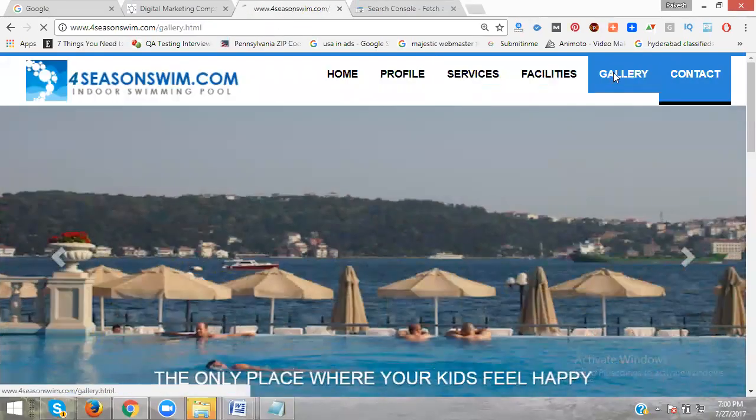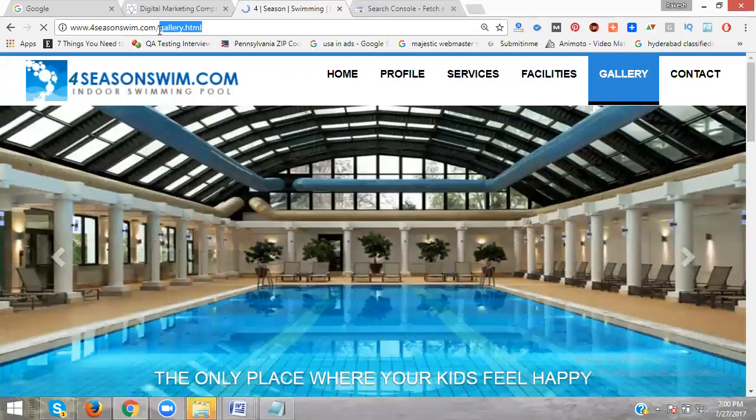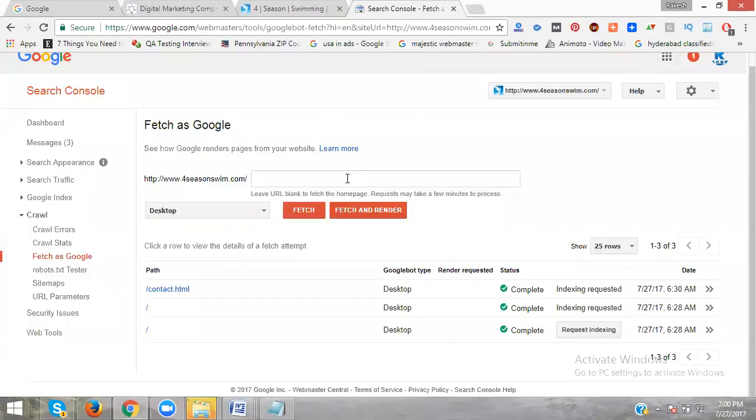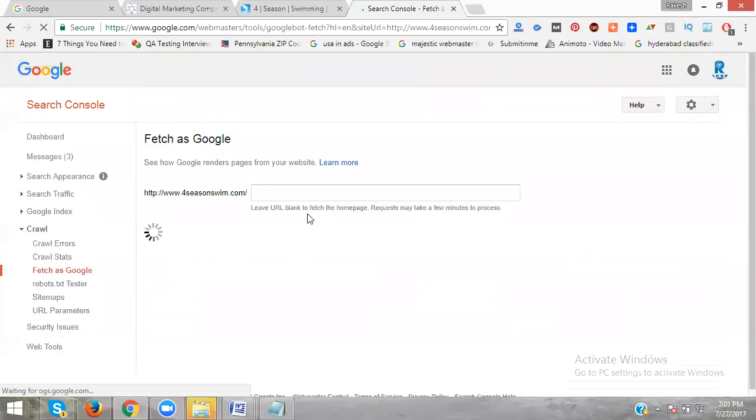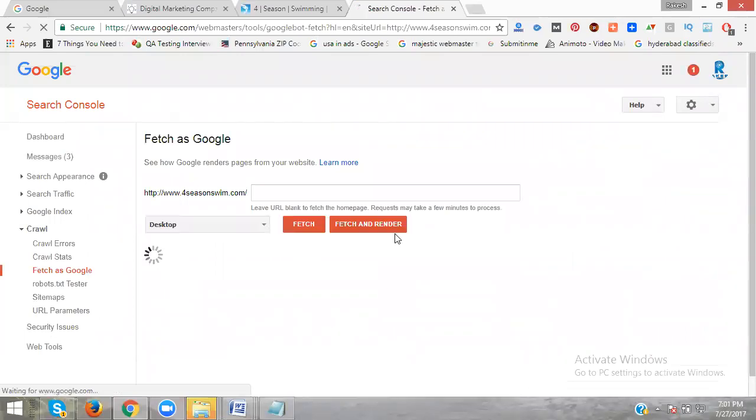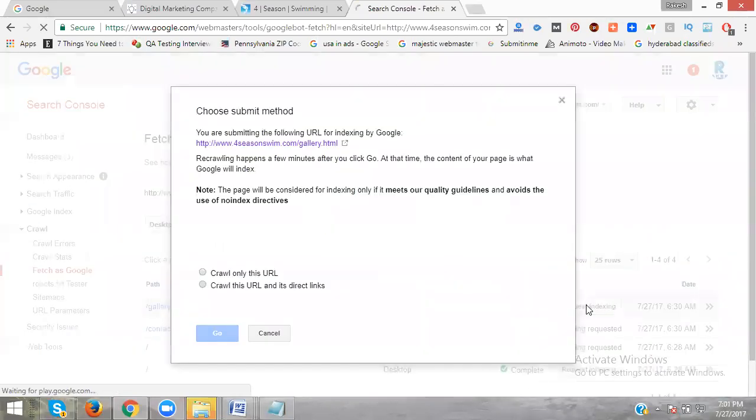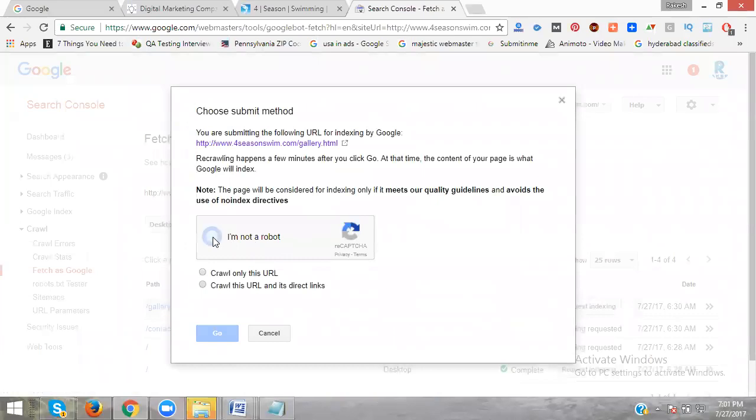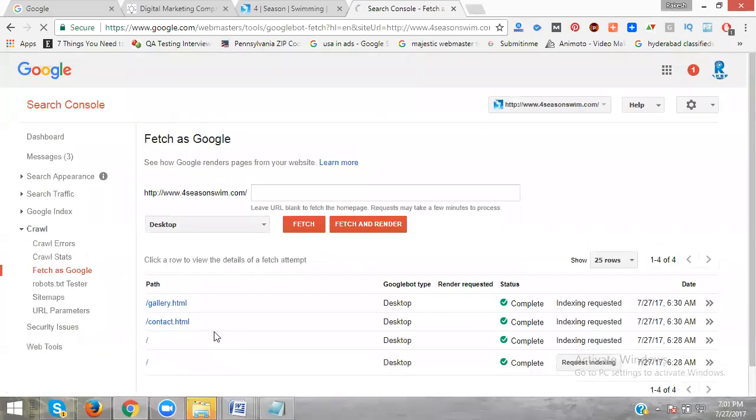Next one is Gallery. Copy the gallery URL, paste it here, and click Fetch. Click Request Indexing, I'm not a robot, Crawl this URL, click Go.